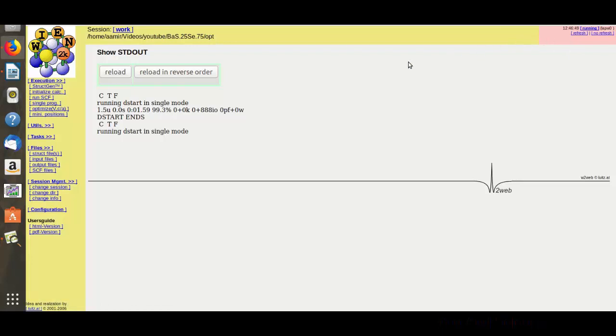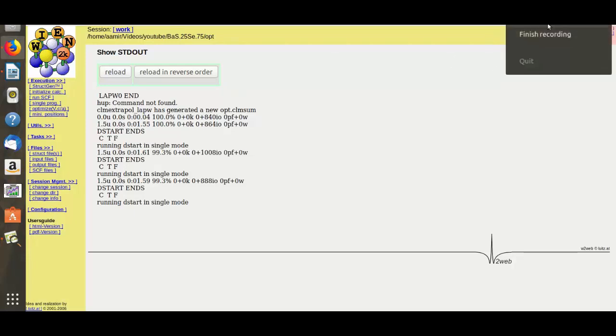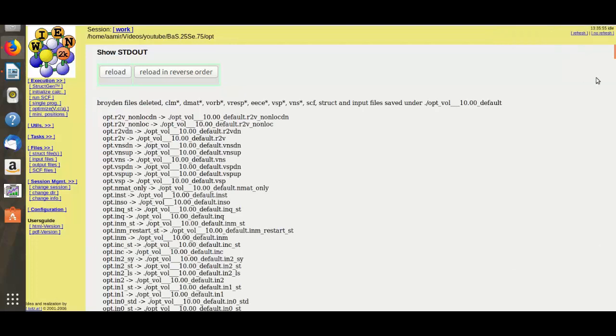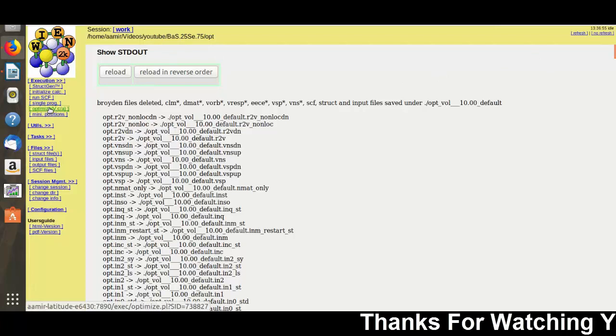Now wait till this whole strip becomes yellow. So I will not take your time, I will stop this video recording and when it completes I will come back. The optimization calculation has been stopped, so let's see the optimization plot.